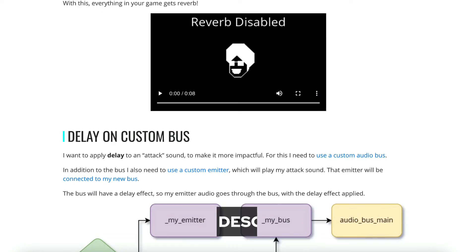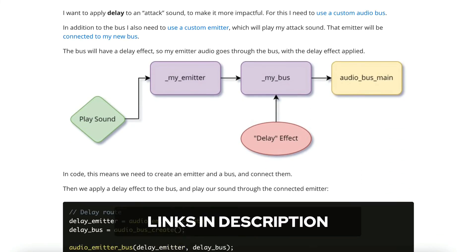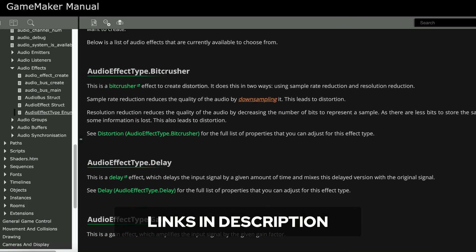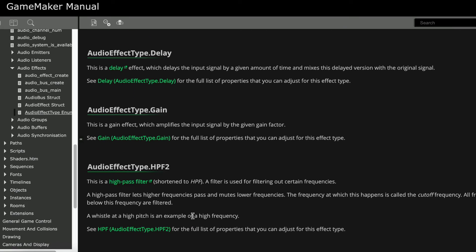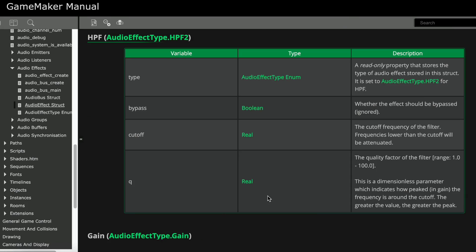You can read about more effects in this blog I wrote. And the manual, as always, has info on all of this. There's also more tutorials available, so go ahead and watch them.